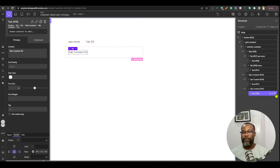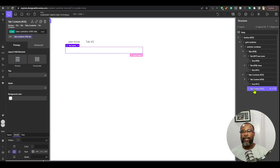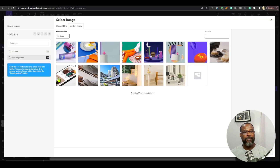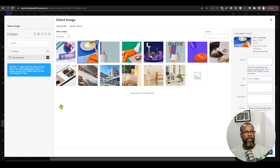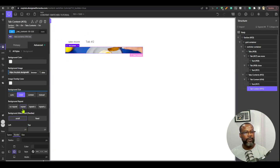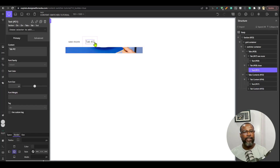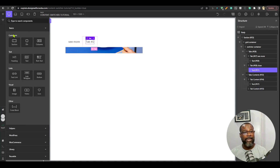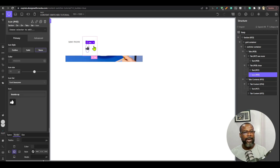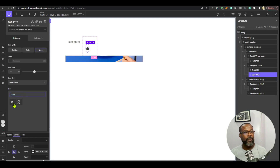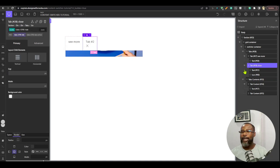Content two is going to have a background image. I'll select the ID, go to background image, and set it to cover, no repeat, 50% 50%. This tab is going to serve as a close icon, so I'm going to add an icon element — I want to use linear icons and select a cross icon. I'll delete the label text since we don't need it.